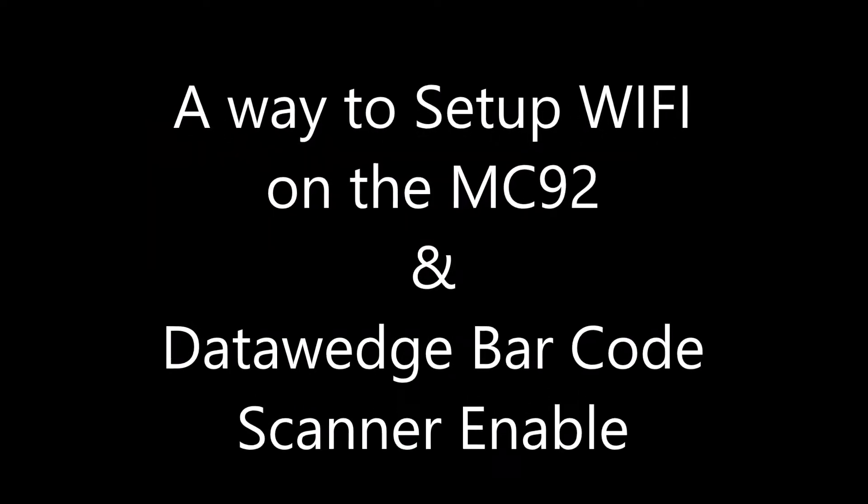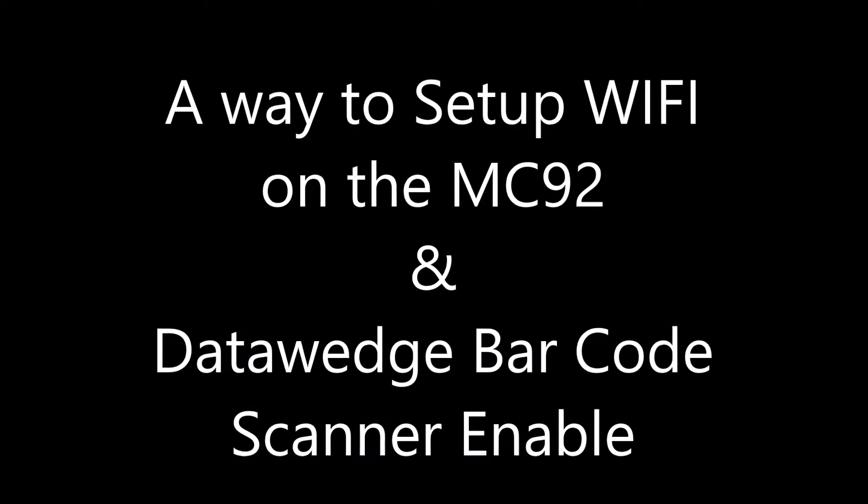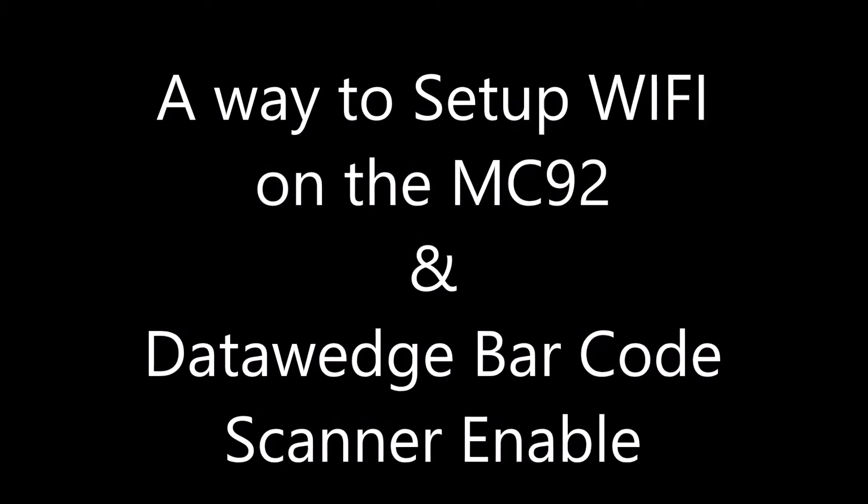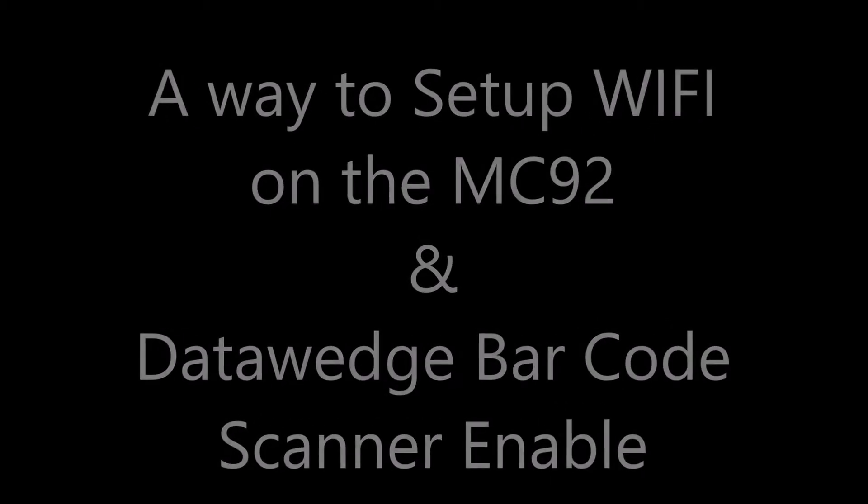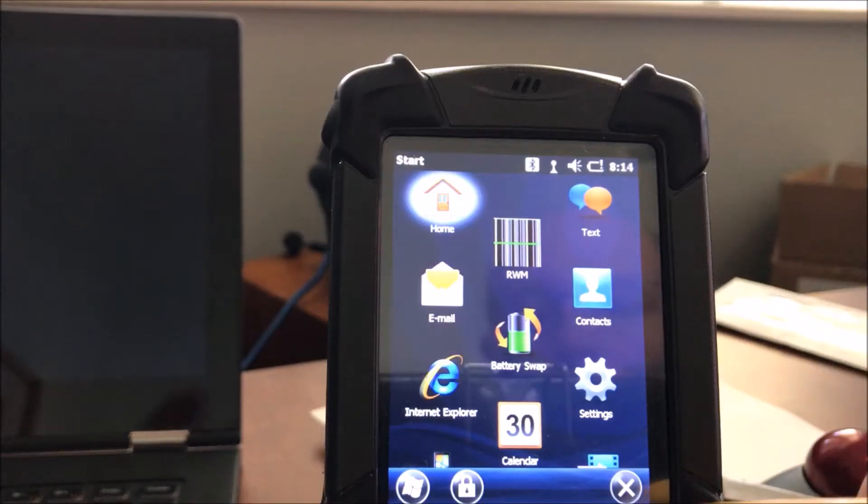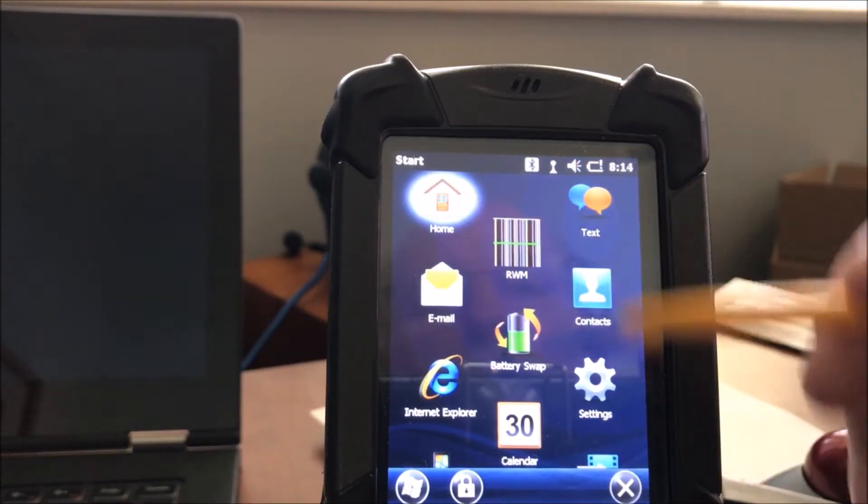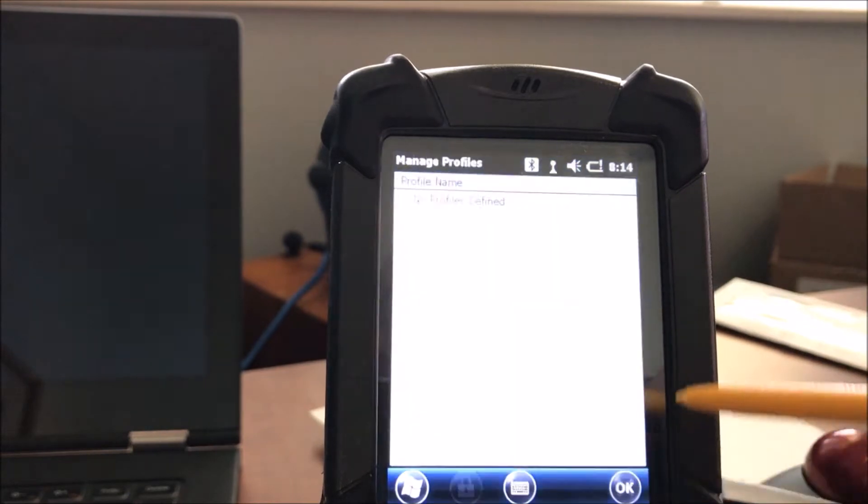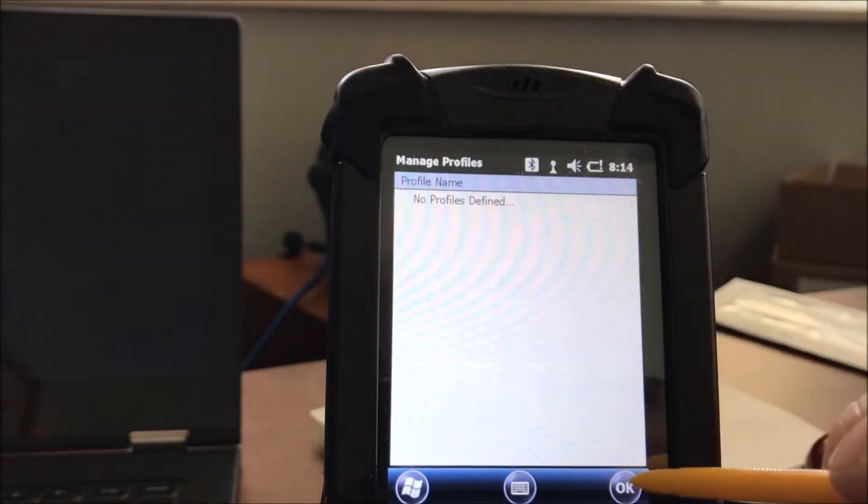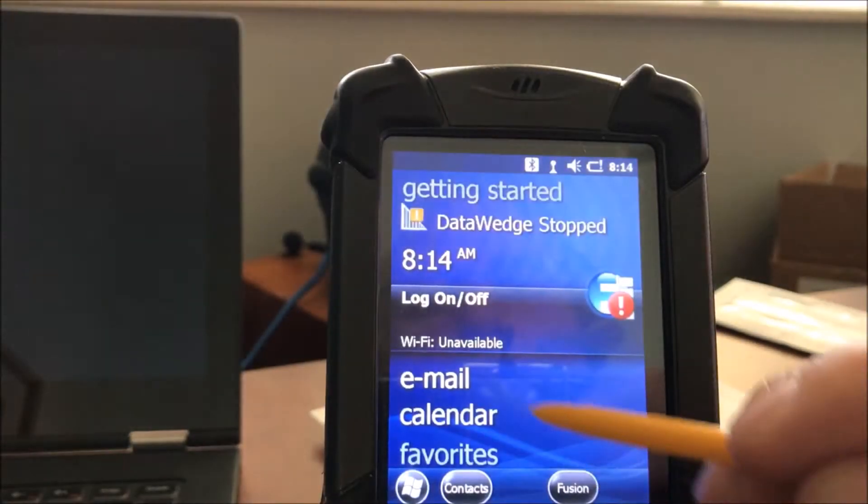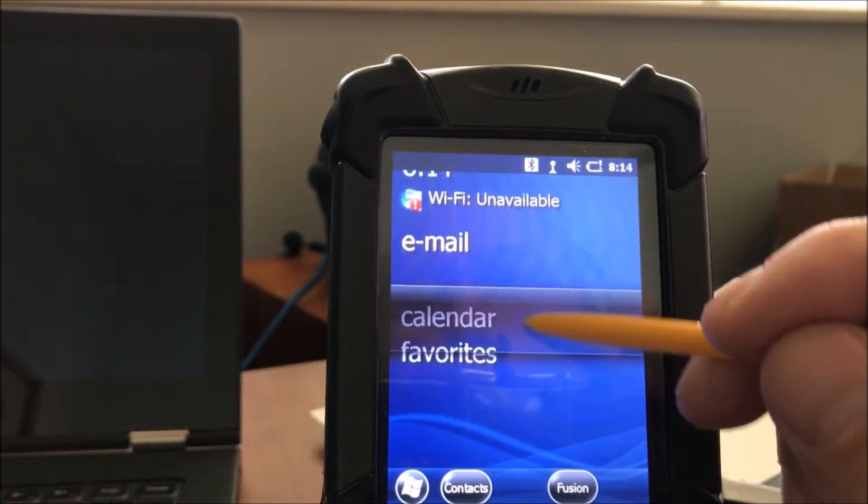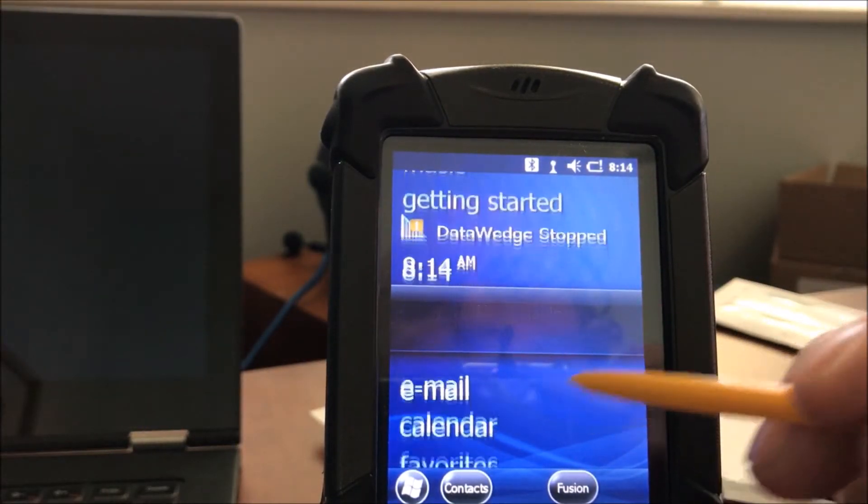Hello, my name is Carl, and this is a way to set up Wi-Fi on the MC92NO in the Data Wedge Barcode Scanner Enable Setup. First of all, you see you have no profiles set up.